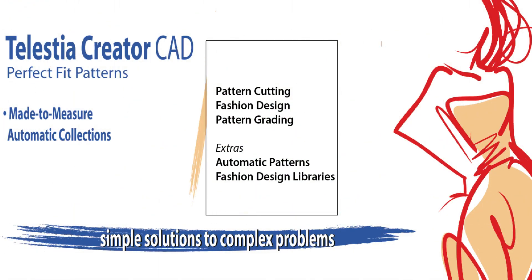Telestia Creator comes in three modules: Pattern Cutting, Fashion Design and Pattern Grading, and includes as Extras, Automatic Patterns and Design Libraries, which will allow you to create fully professional collections, create your own libraries and save time and money in your work.